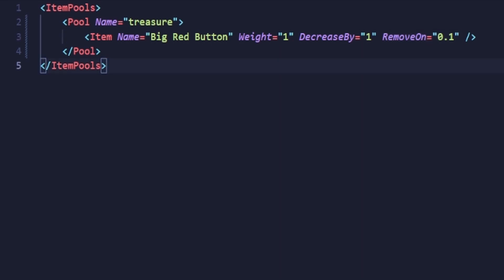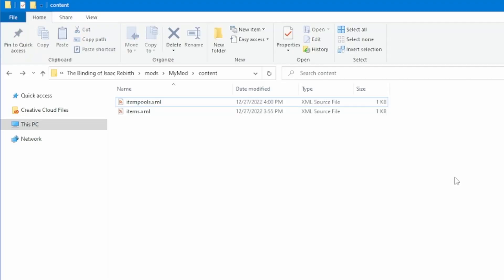The last thing I want to mention is that you can actually add vanilla items to new item pools. To do this, just replace the name attribute with the id attribute, and set its value to the id of the item.